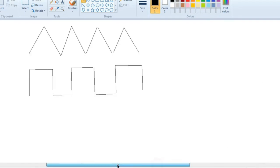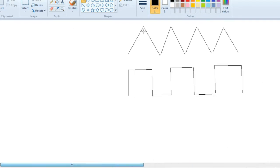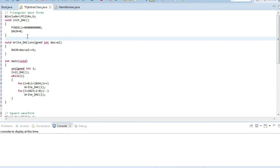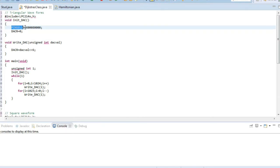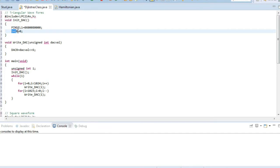In the coding part we have the initialization. In the triangular waveform, the pin select will select those pins by which we can generate the waveform, and then the DAC register will be made as 0 initially. This will contain the voltage.